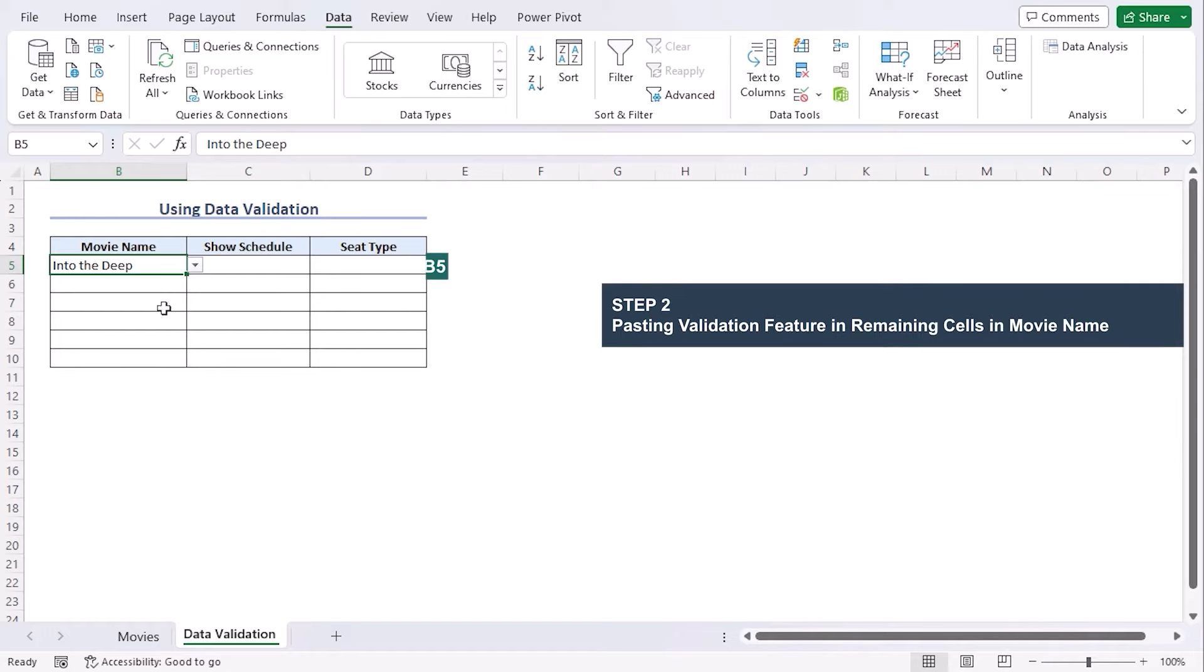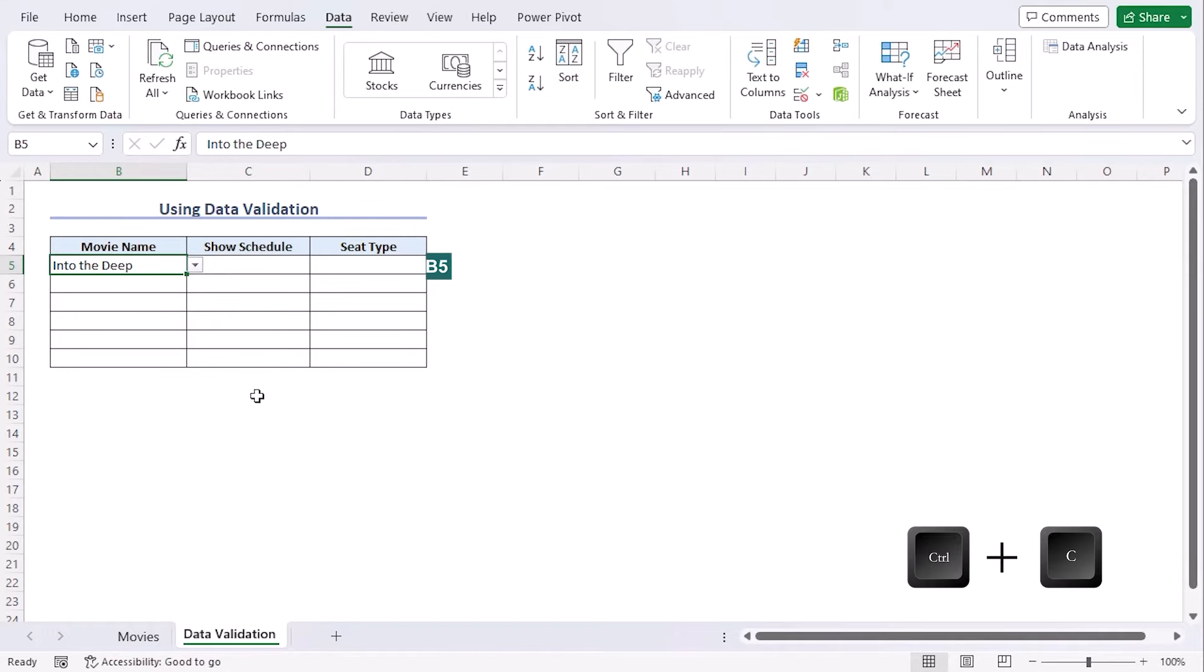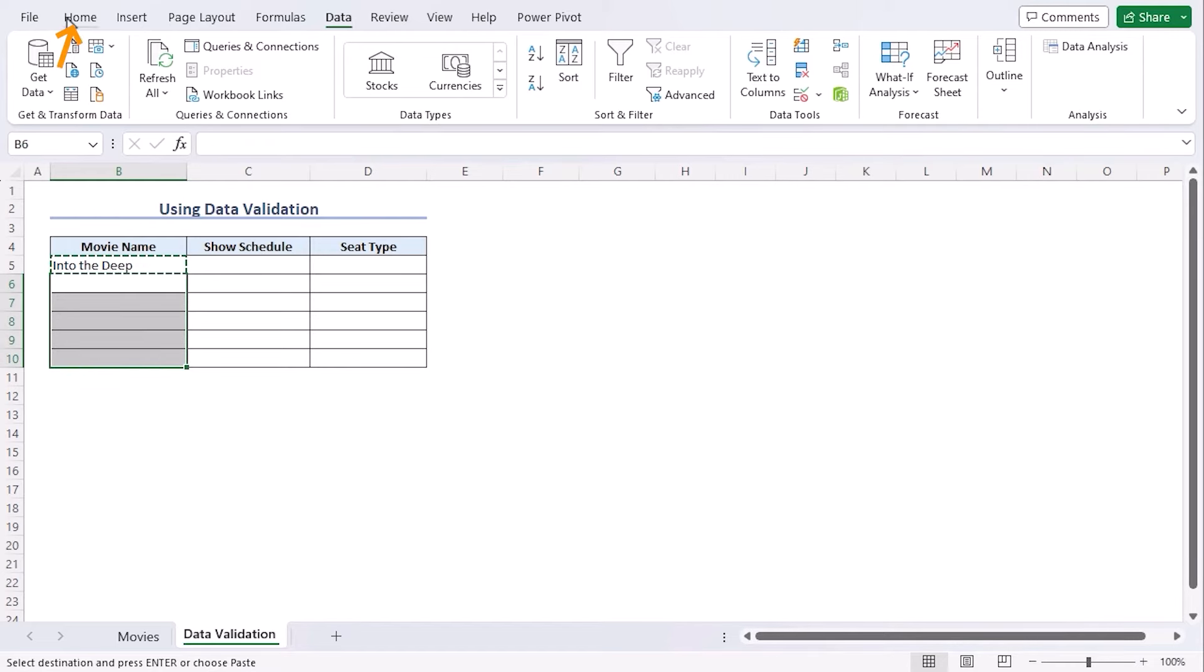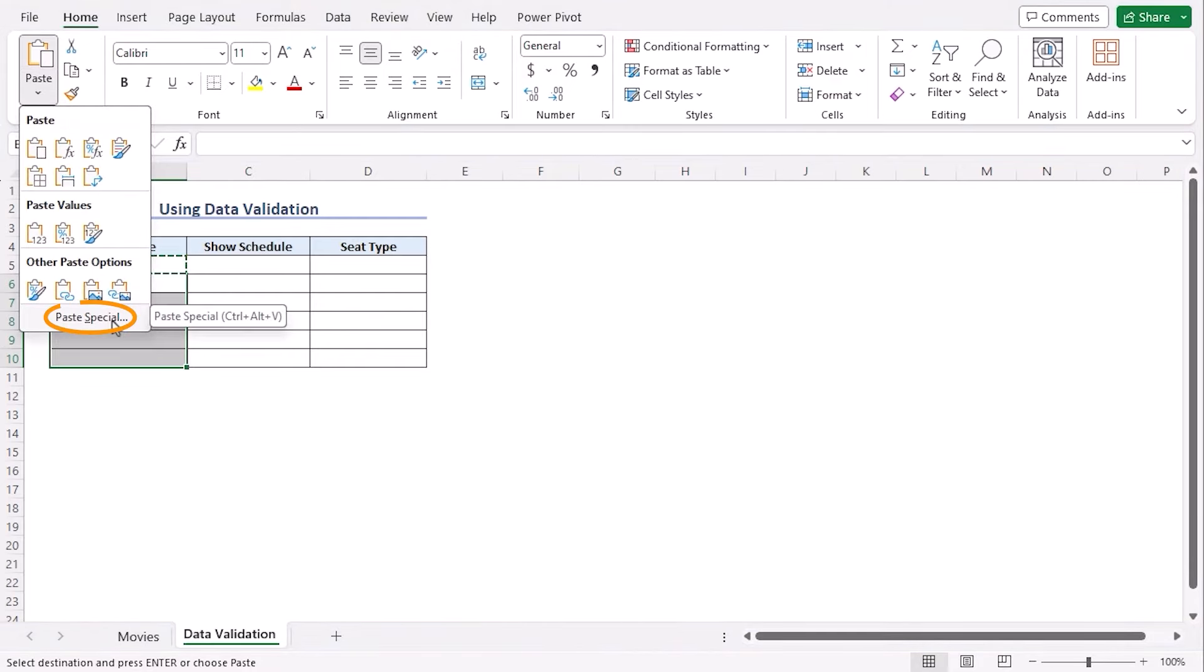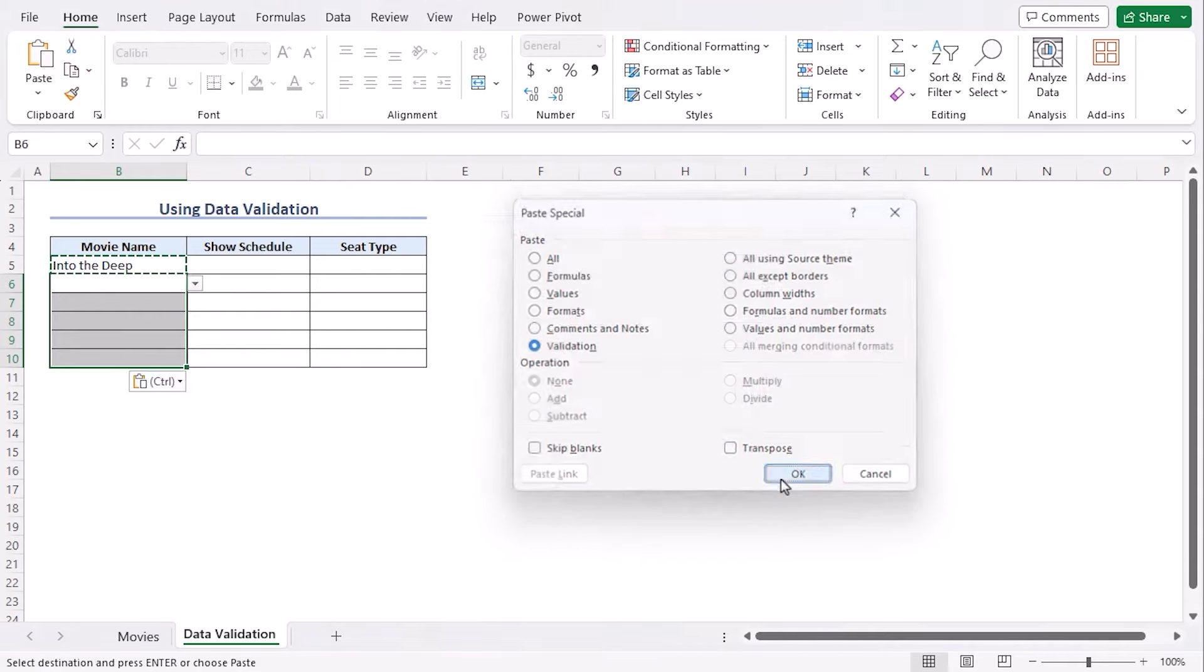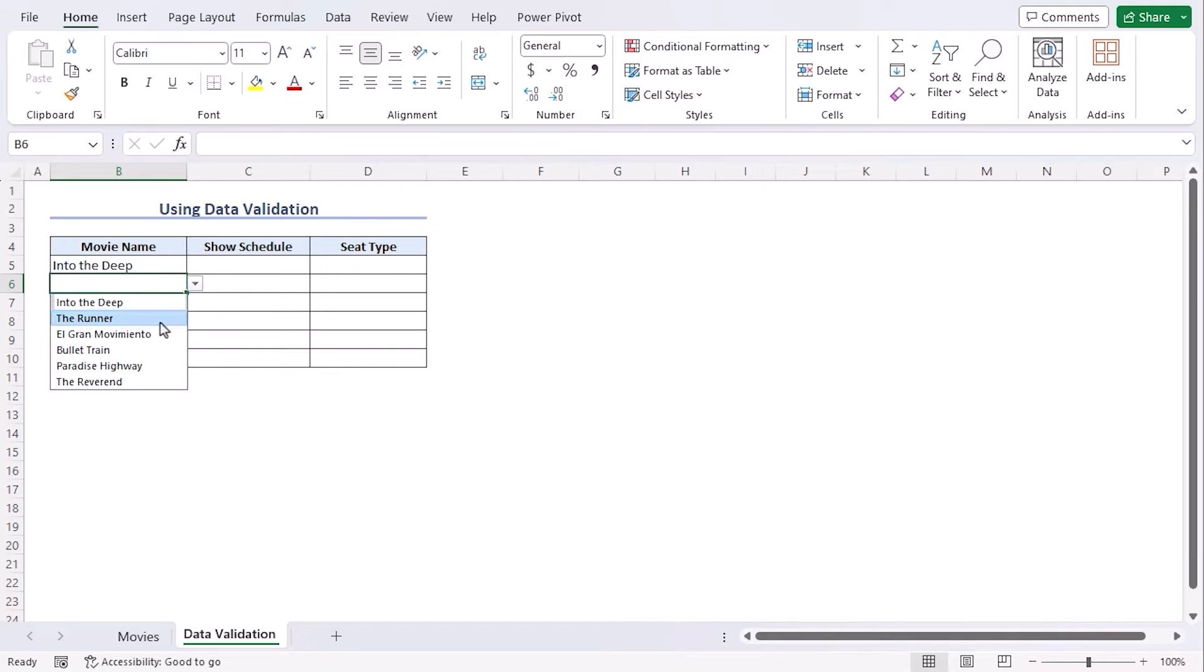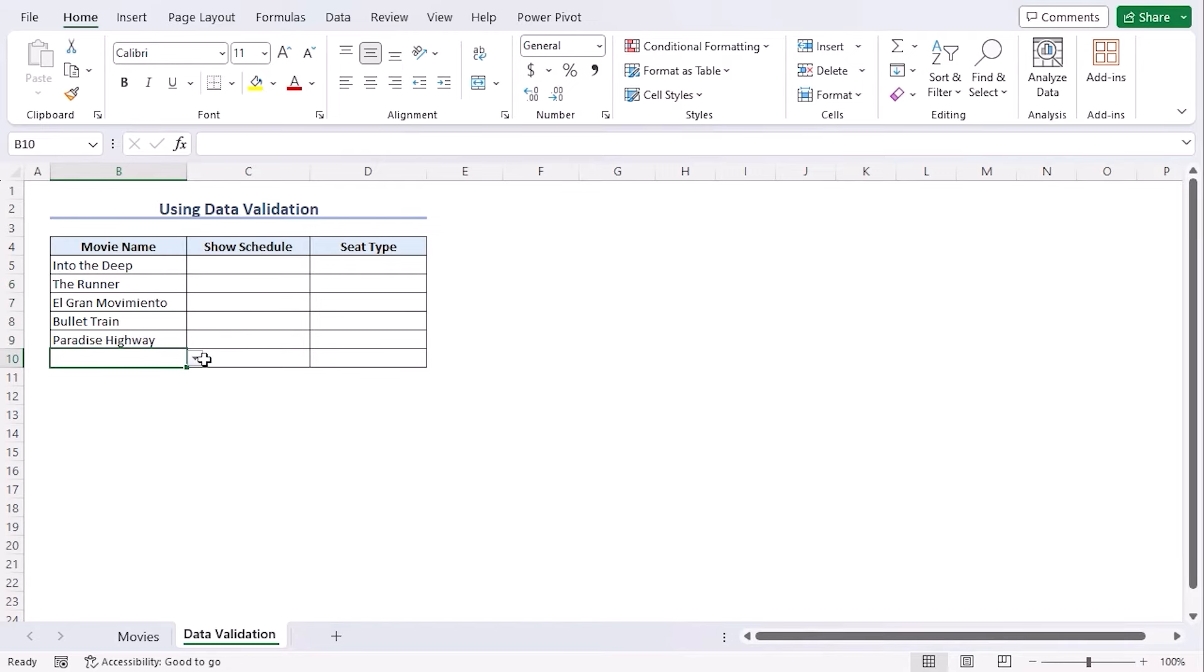To paste the data validation manually, we can copy cell B5 using Ctrl C. Now select B6 to B10, and from the home tab under the clipboard group, click on paste drop-down. Choose paste special. From the paste section, click on validation. Now we can see that all these cells are added with drop-down menu.